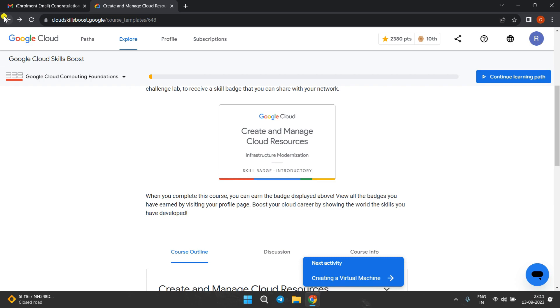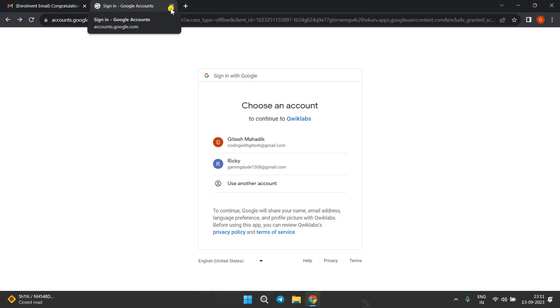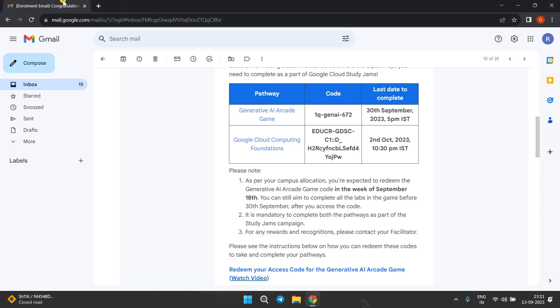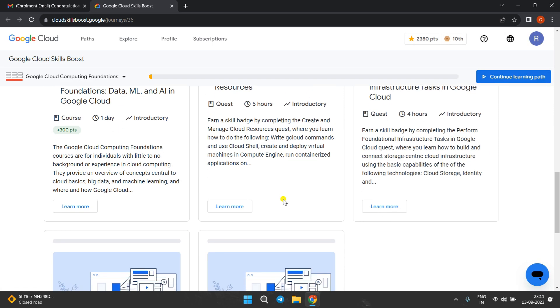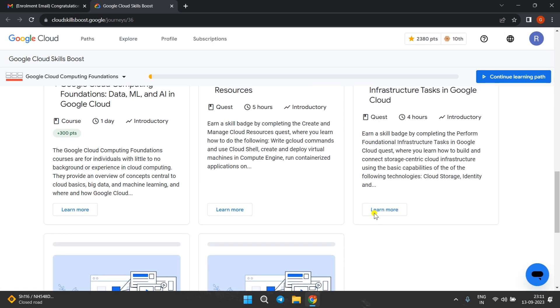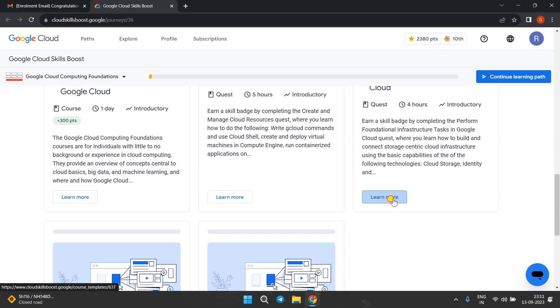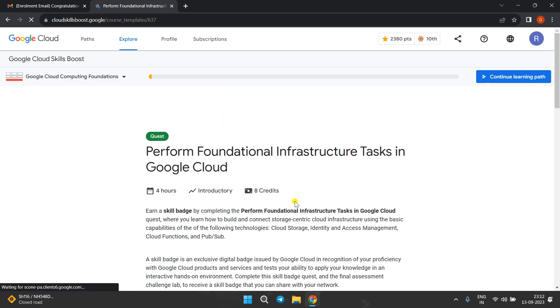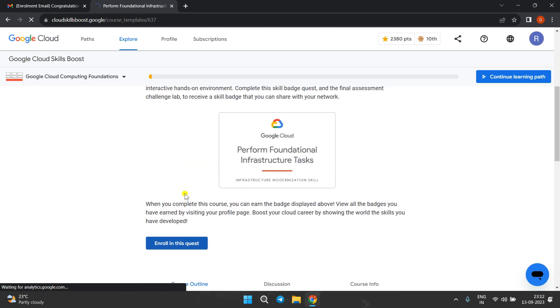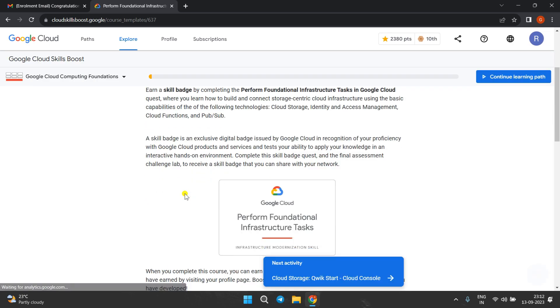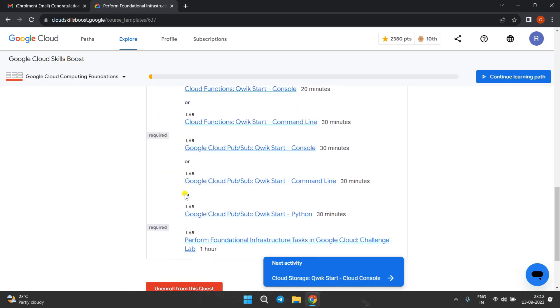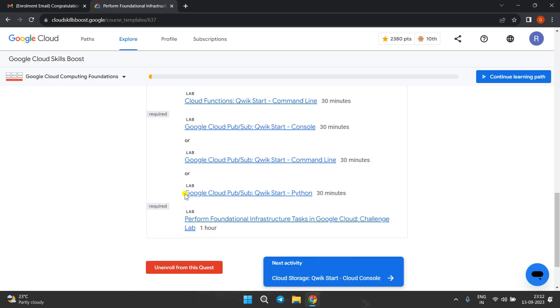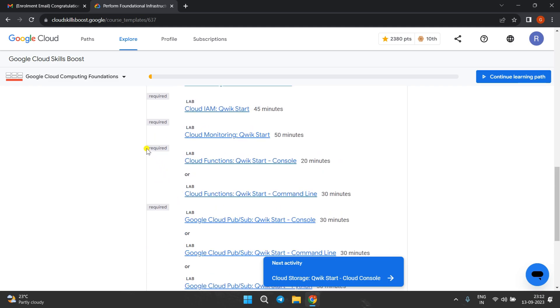For others, you might get a problem to back out, so I will suggest you to again come to the email and open this path again from there and explore the next skill badge. Click on 'learn more.'